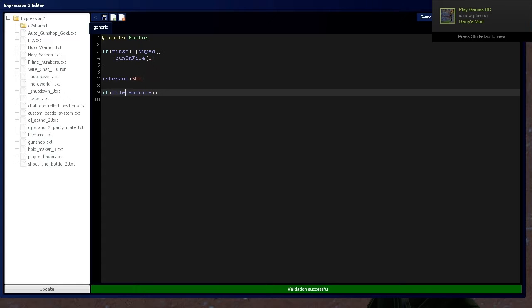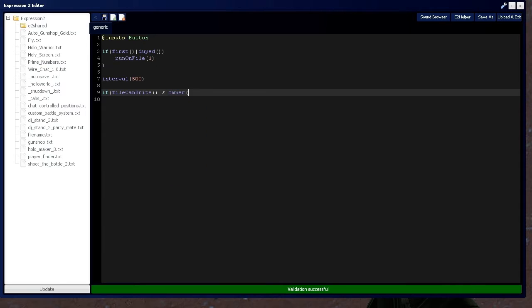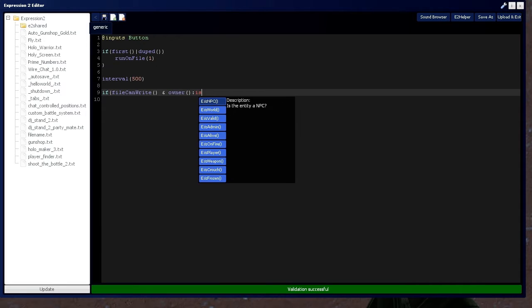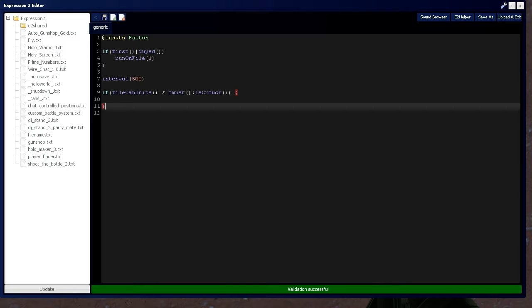file can write. And that's just going to be a conditional check, which outputs a 0 or 1. And we're going to say, whenever the owner is crouching, then execute this command.